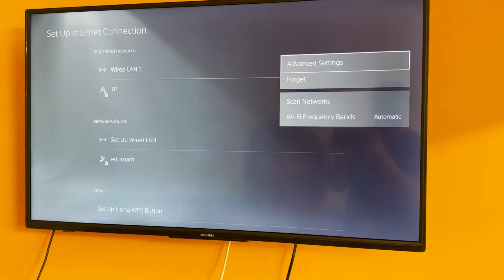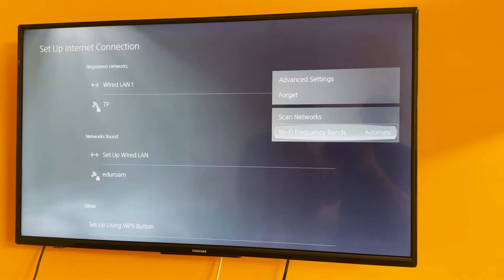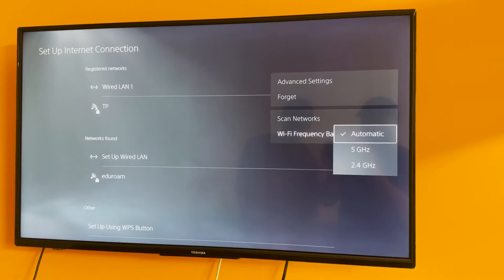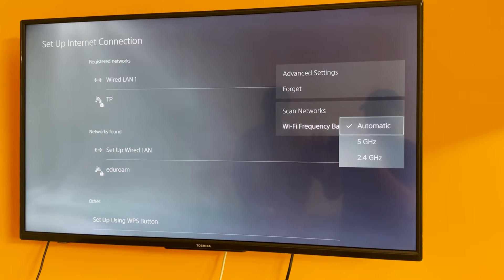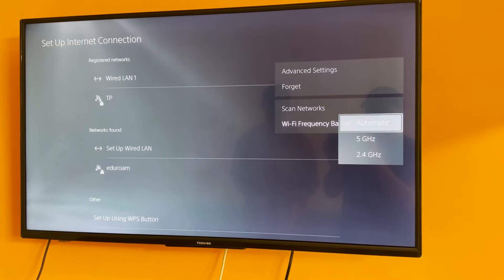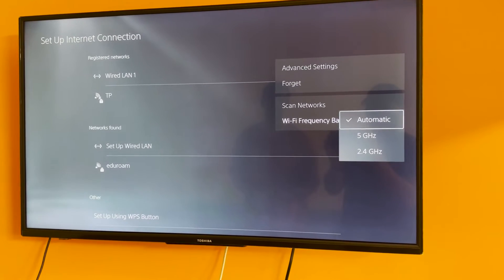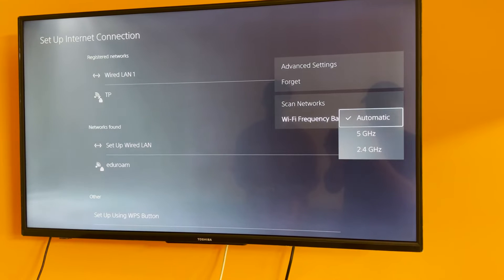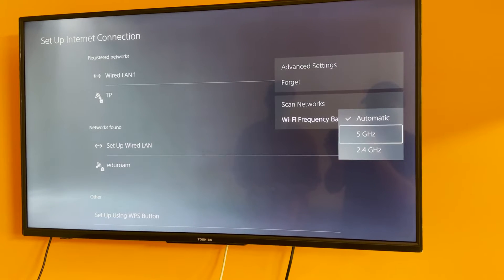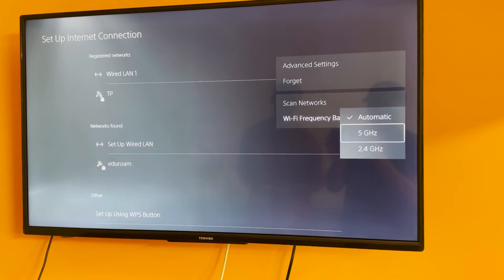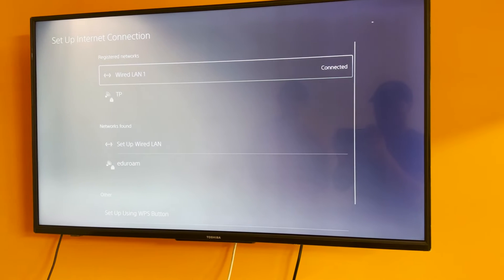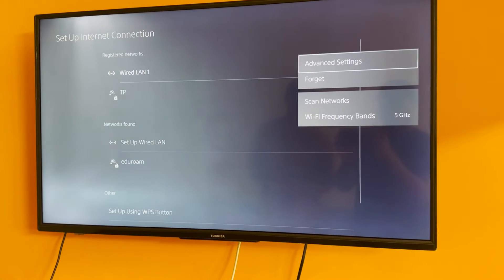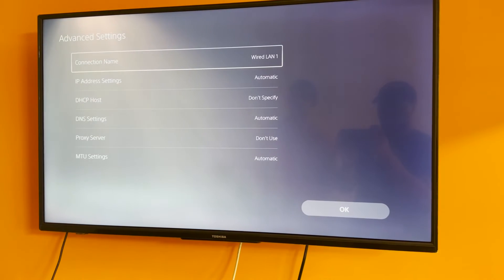Right after that you're going to be pressing the options button on your controller and then scroll all the way down to Wi-Fi frequency bands. Now by default for everyone it's going to be set to automatic. What you want to do is scroll down and set it to 5 gigahertz because it's going to keep fluctuating between 5 gigahertz to 2.4 gigahertz, and that's not what we want when we're downloading a game. We want the max output.